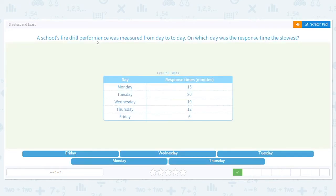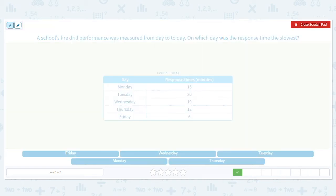Let's try another one. A school's fire drill performance was measured from day to day. On which day was the response time the slowest? When we deal with time, it's kind of backwards because time with slowest actually means you want the highest — the greatest time.